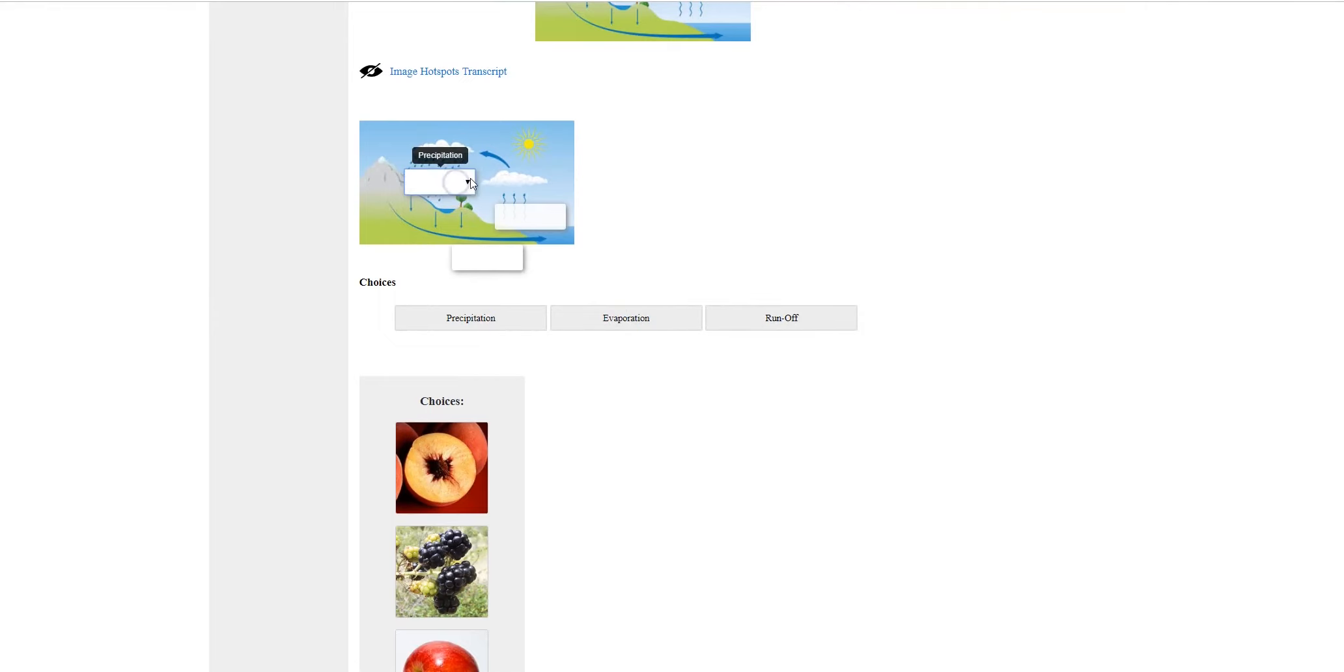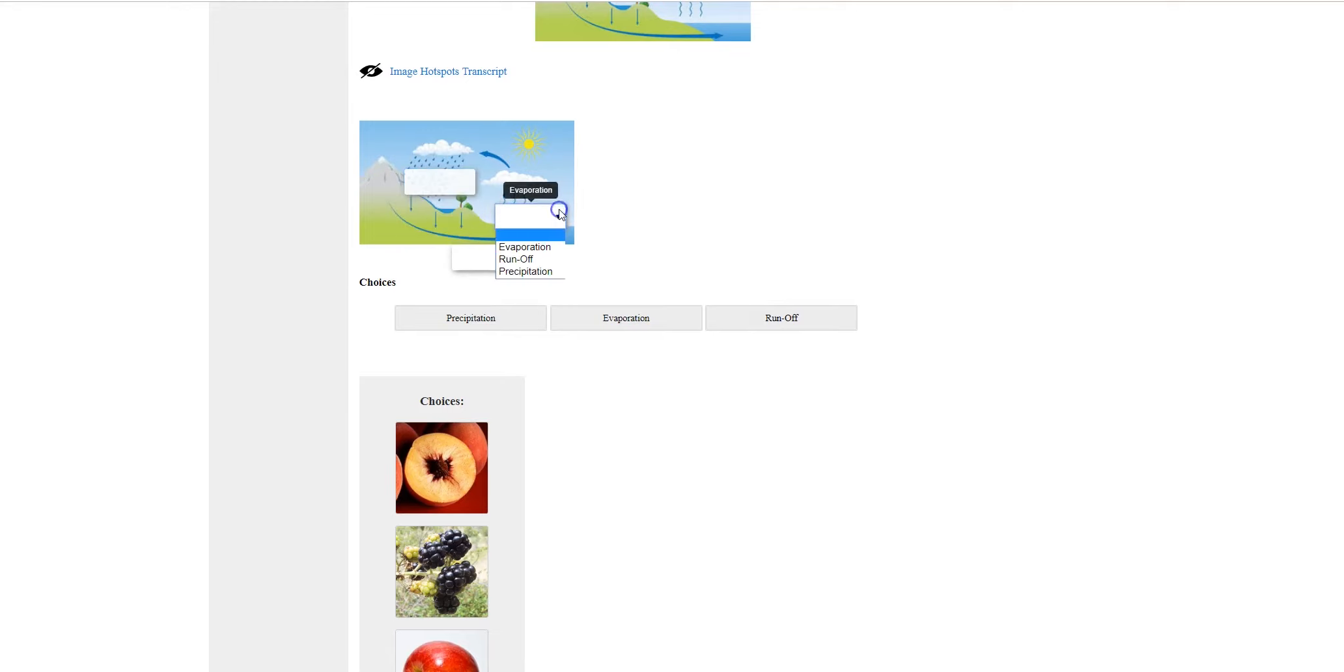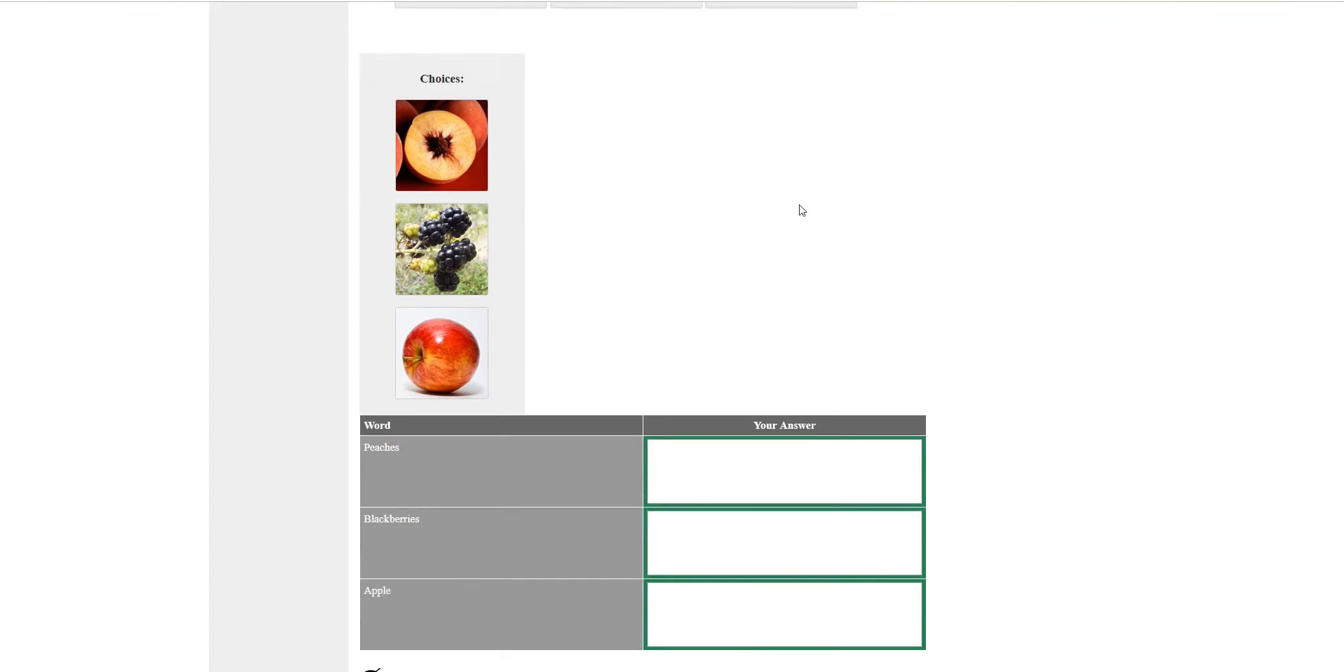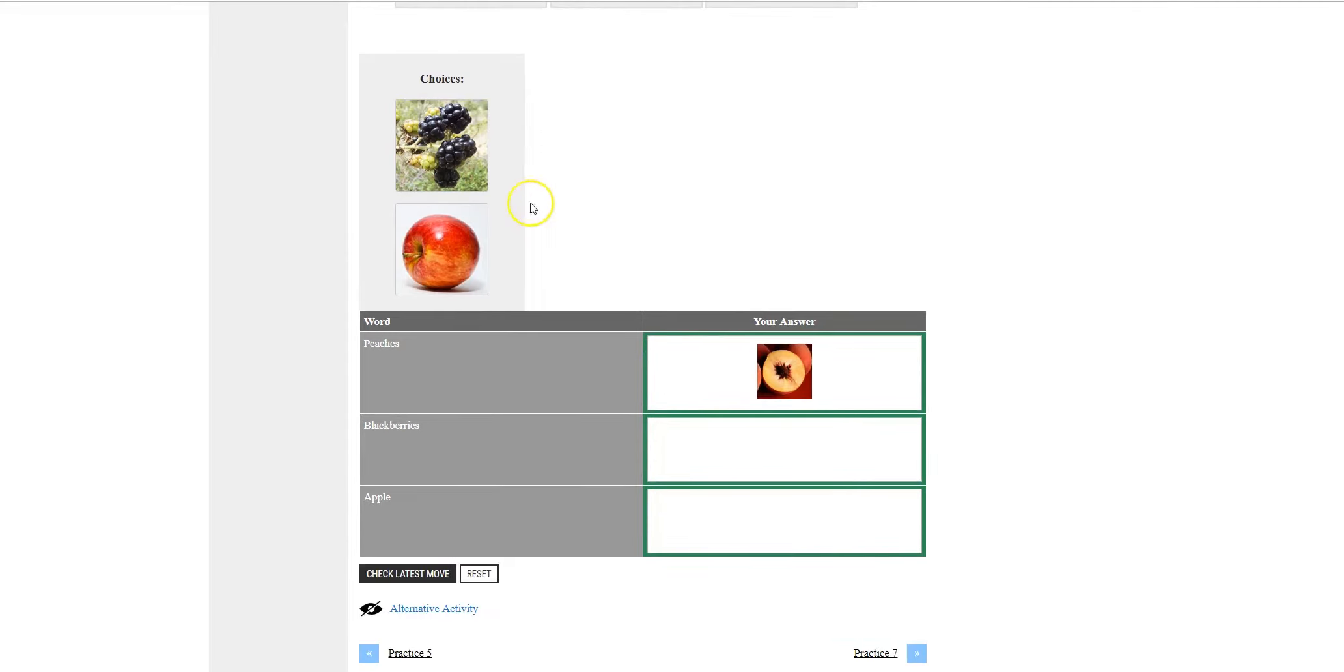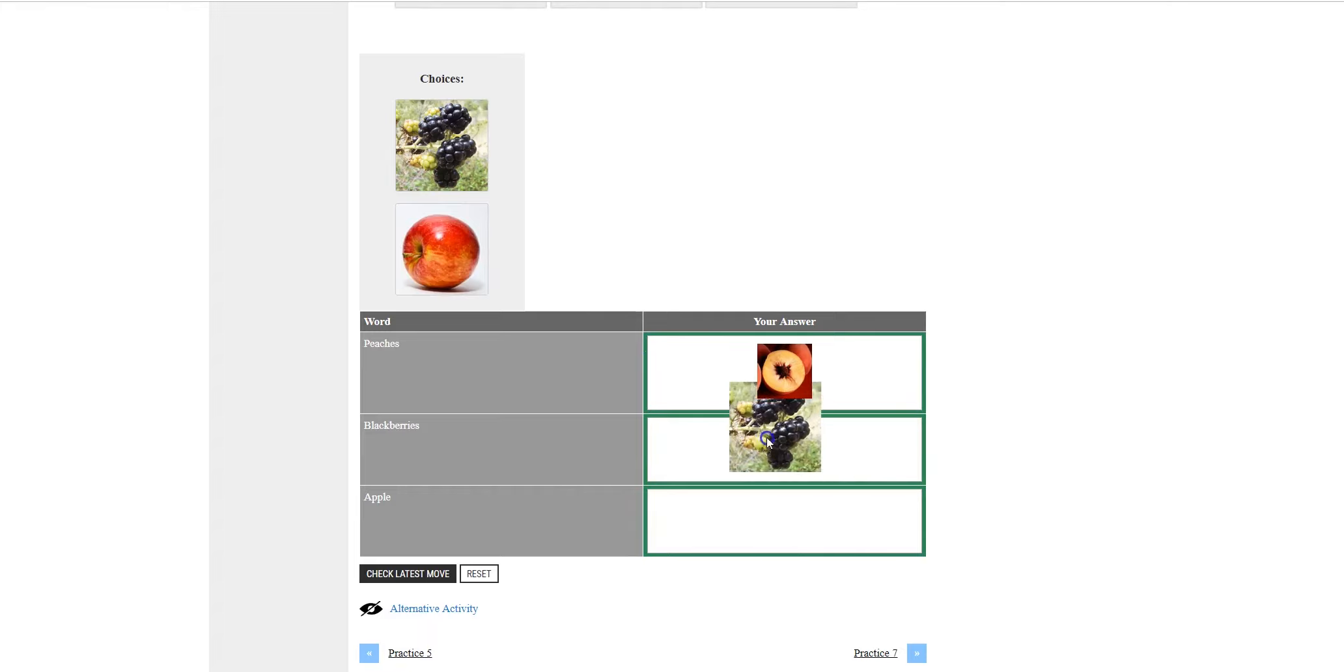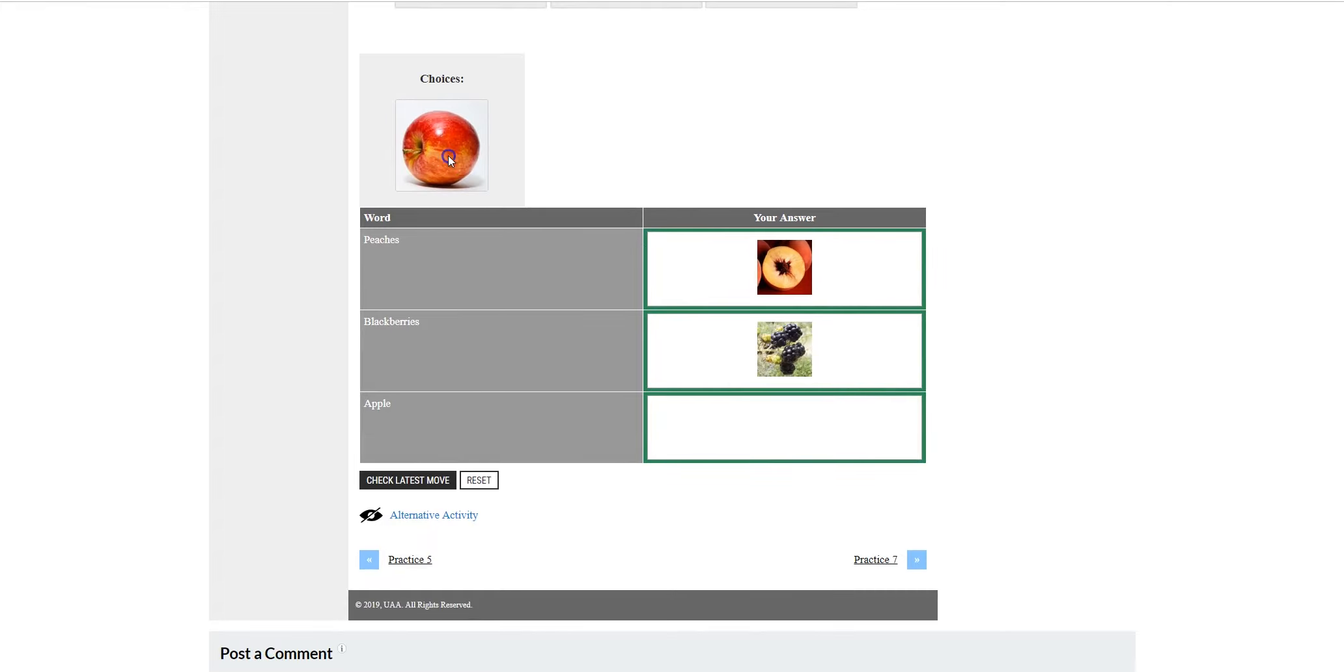For image labeling, they have a choice between each of these labels. For image matching, students click and drag the image to where they are supposed to be.